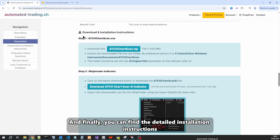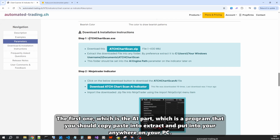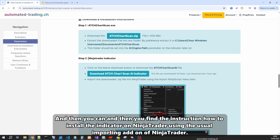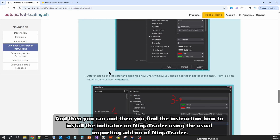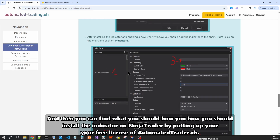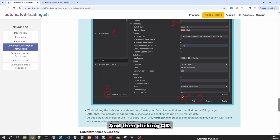You can find detailed installation instructions for both parts of the indicator. The first is the AI part, which is a program you extract and place anywhere on your PC. Then there are instructions on how to install the indicator on NinjaTrader using the standard import add-on, entering your free license from automatedtrader.ch and clicking OK.